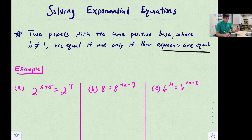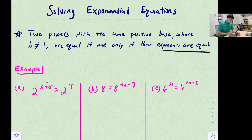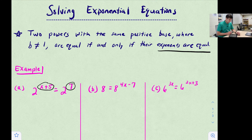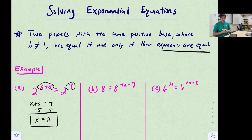We have 2^(x+5) = 2^7. Two to the seventh power is only equal to 2^7, so x + 5 must equal 7. We subtract five and get x = 2.